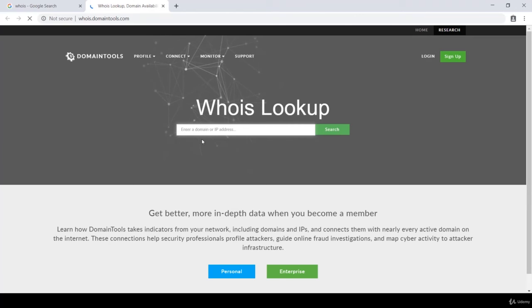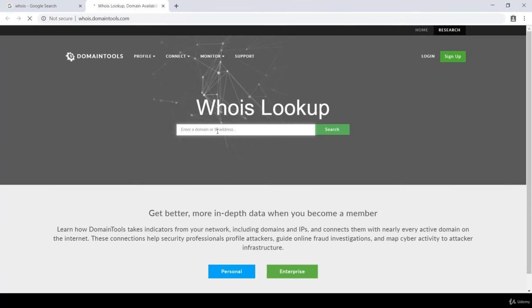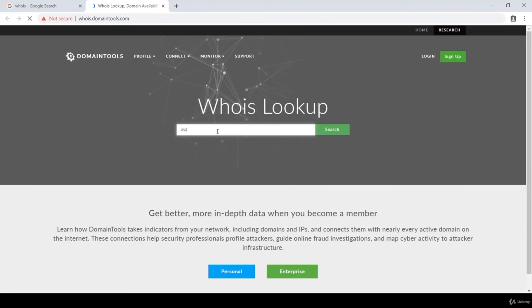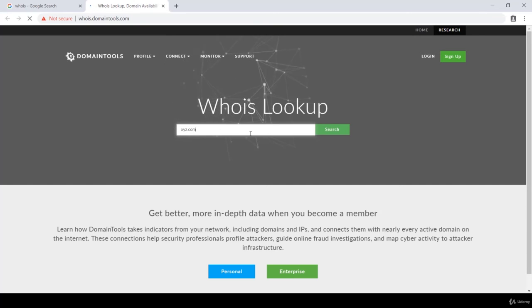So over here you need to enter a domain or an IP address of the website you are looking for. In my case, I'll type XYZ.com and hit enter.